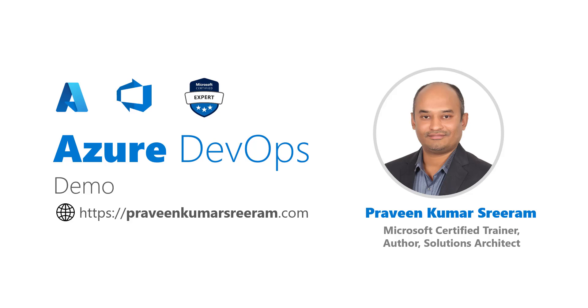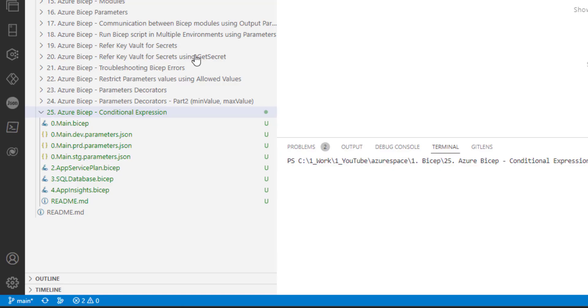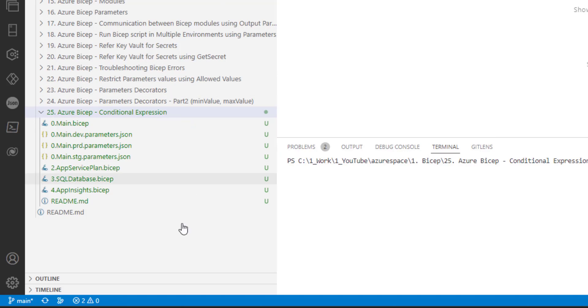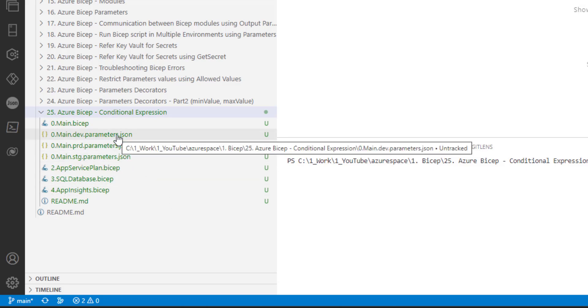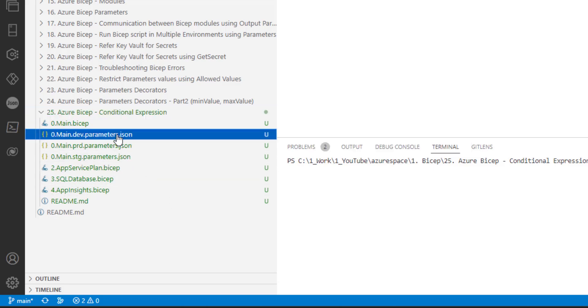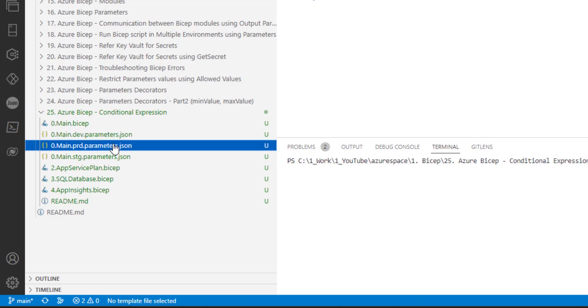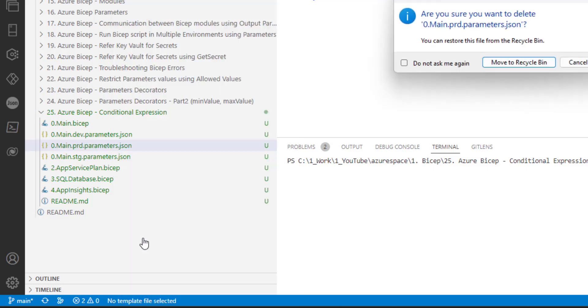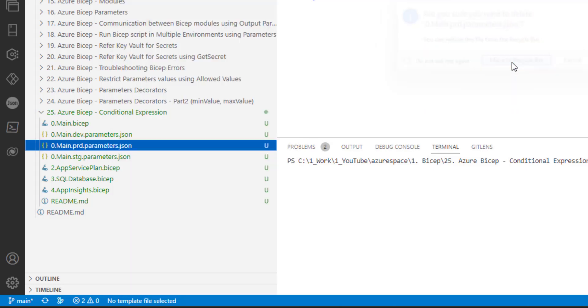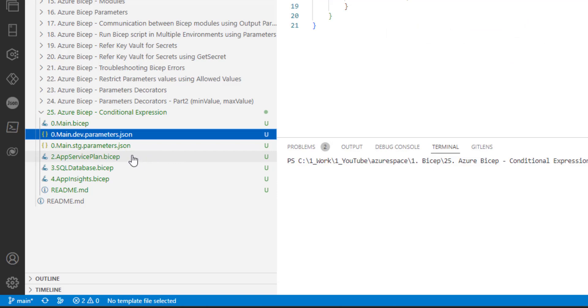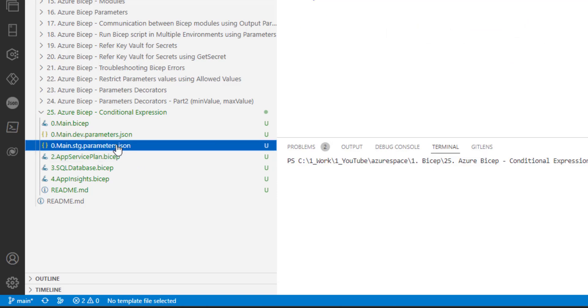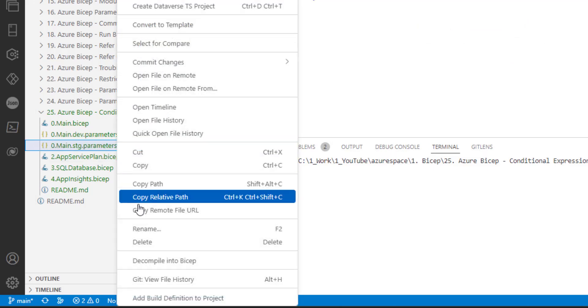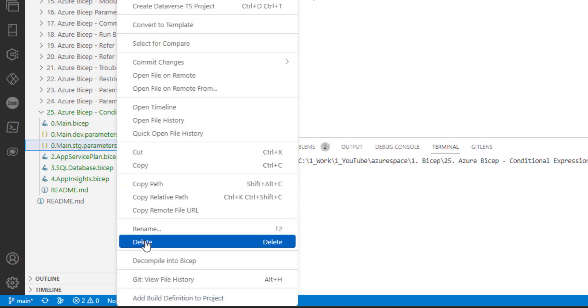Today we are going to learn a new concept called Conditional Expressions in Bicep. I have created a new folder for this video and named it Azure Bicep Conditional Expressions and we are going to do some best practices here by removing environment specific files. Later in upcoming clips we will discuss how to provide environment specific values while executing the Bicep scripts.